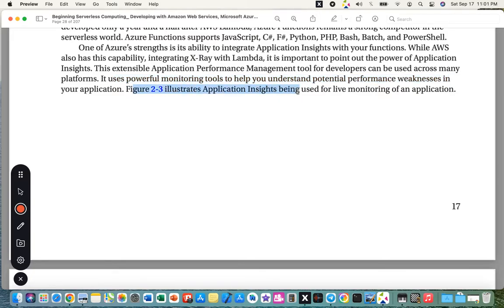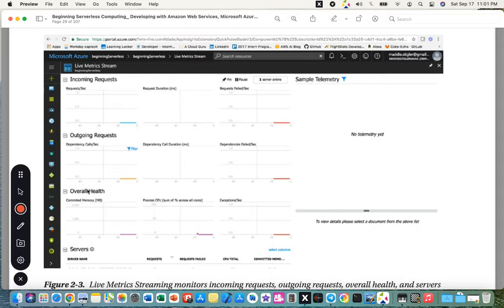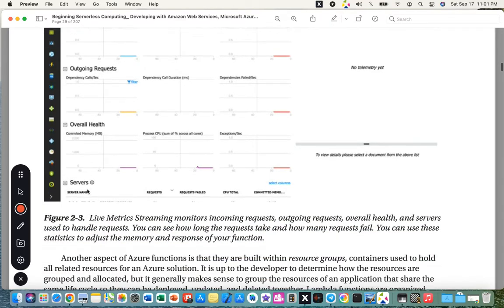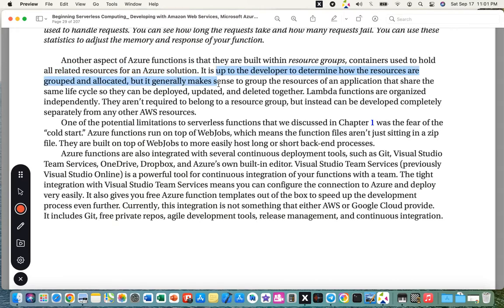Figure 2.3 illustrates Application Insights being used for live monitoring of an application, showing incoming requests, outgoing requests, and overall server health via live metrics streaming. Another aspect of Azure Functions is that they are built within resource groups — containers used to hold all related resources for an Azure solution. Resources are generally grouped by application lifecycle so they can be deployed, updated, and deleted together.